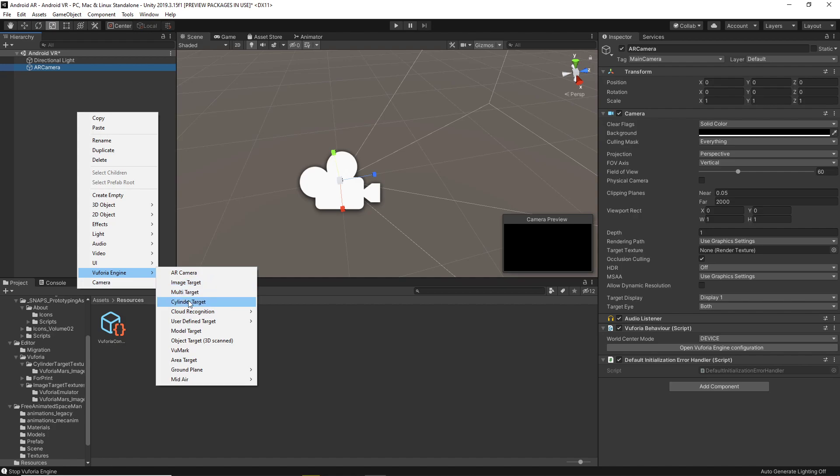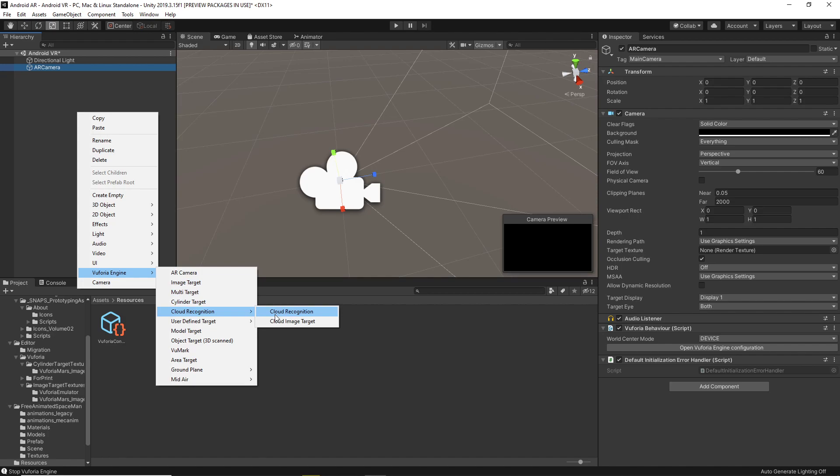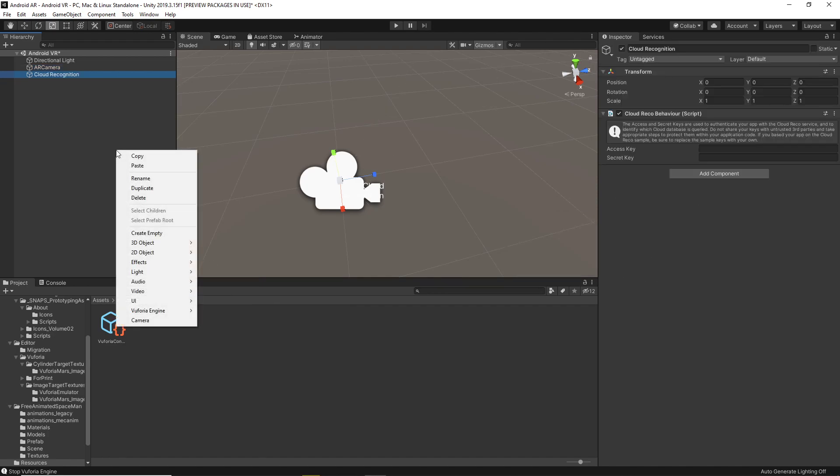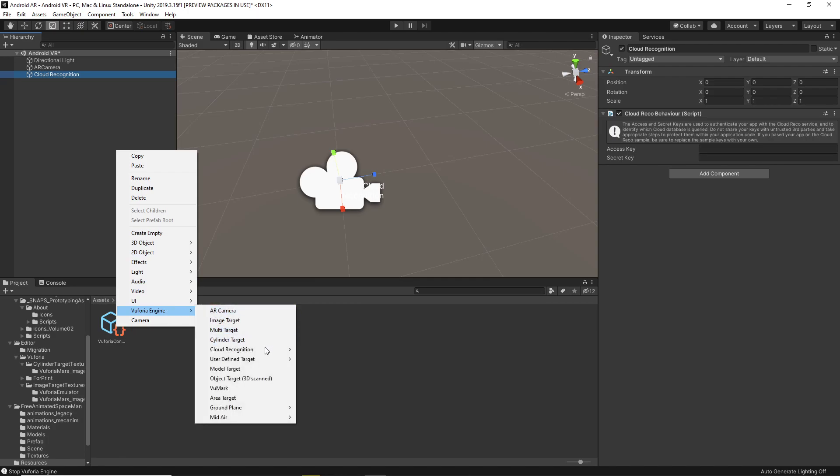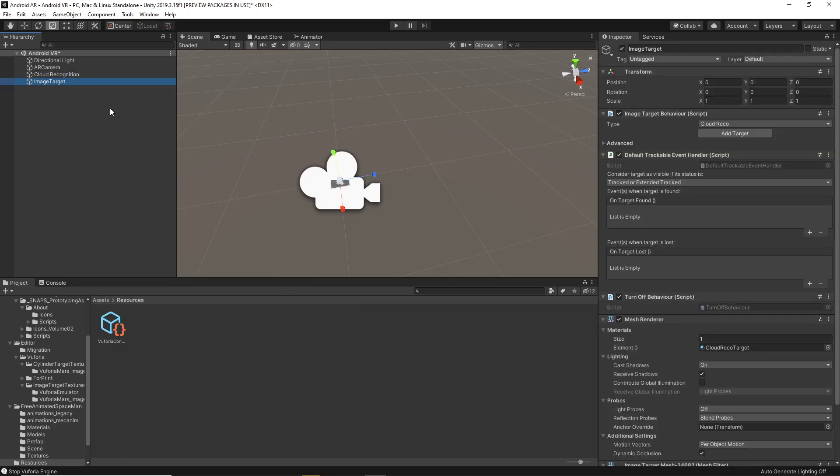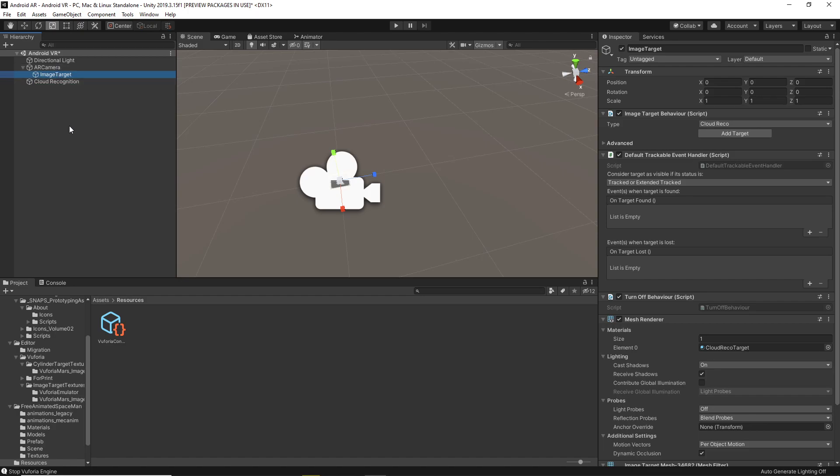You will need a, under Cloud Recognition, a Cloud Recognition item. And then, under Cloud Recognition, you'll need a Cloud Image Target. You can then place, drag your image target on top of your AR camera, and that will place it as the child, which you'll need to do.